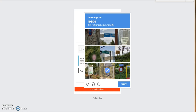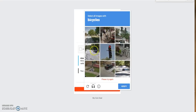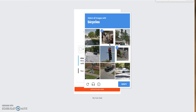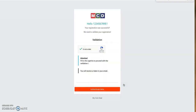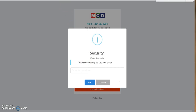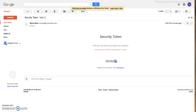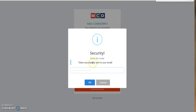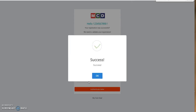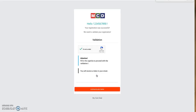After completing the CAPTCHA and clicking Verify, I go back to the same email address to check for the MyCoinDeal security token. I copy the MyCoinDeal security token, go back to MyCoinDeal, paste the token, and click OK. The account is now created!